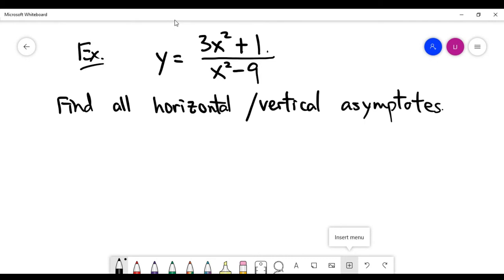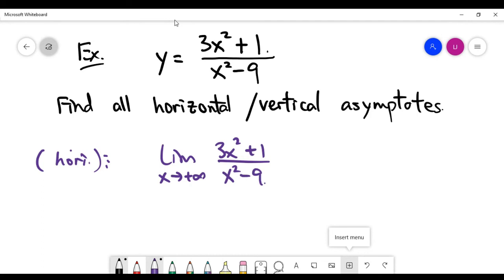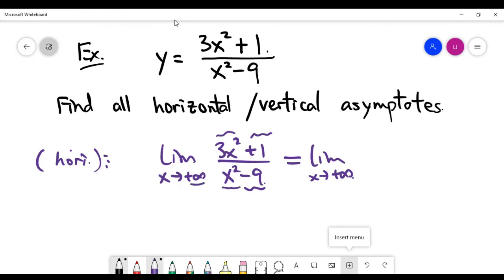Let's look at an example. To find the horizontal asymptotes, we compute the limit as x goes to positive infinity of (3x² + 1)/(x² − 9). For this limit, we can keep only the highest power term in the numerator and denominator, because the constant terms 1 and −9 are infinitely small compared to x² as x goes to infinity. The highest power terms dominate all smaller power terms. So we keep just the x² terms, and x² cancels from top and bottom, giving us the limit equals 3.